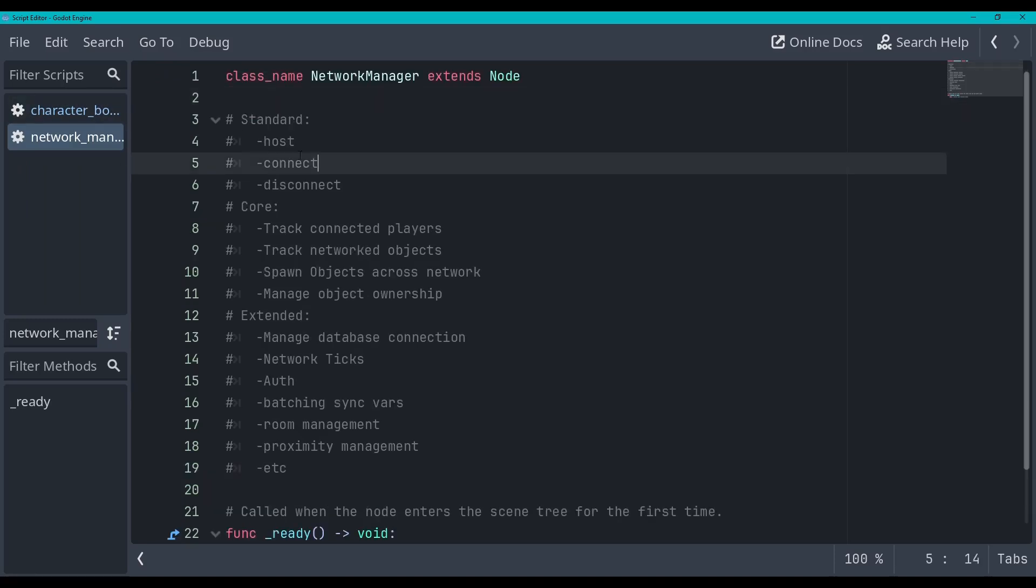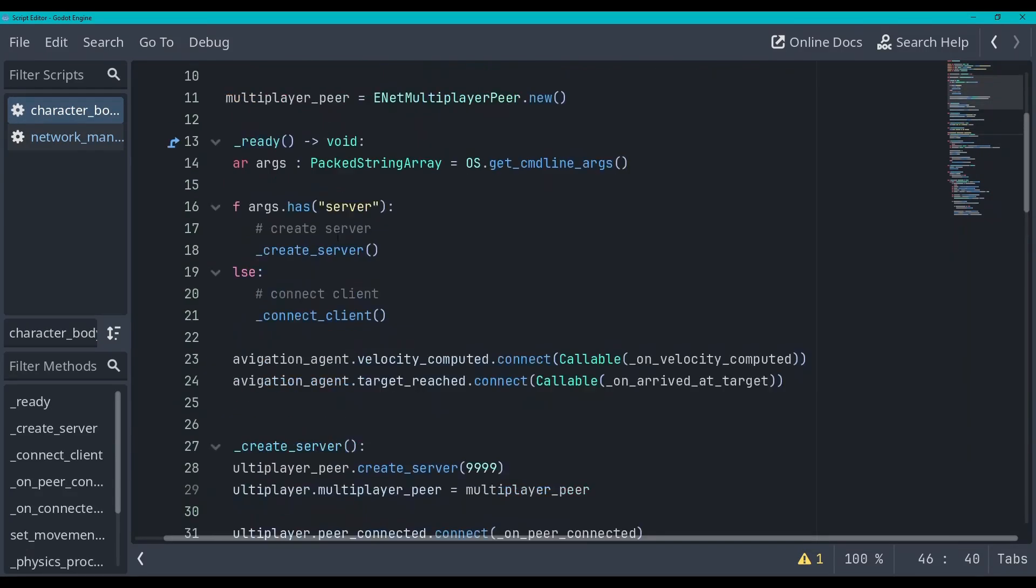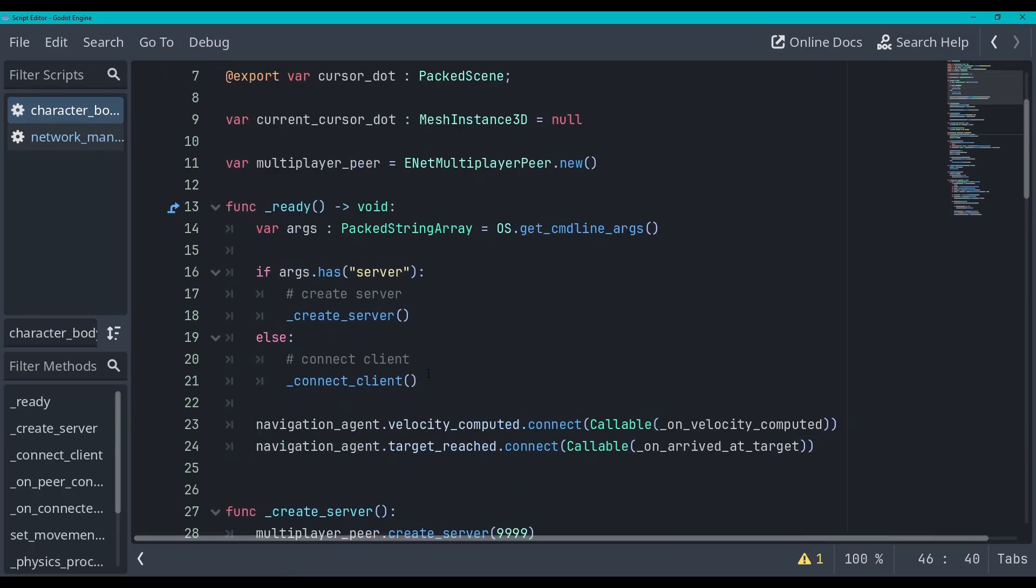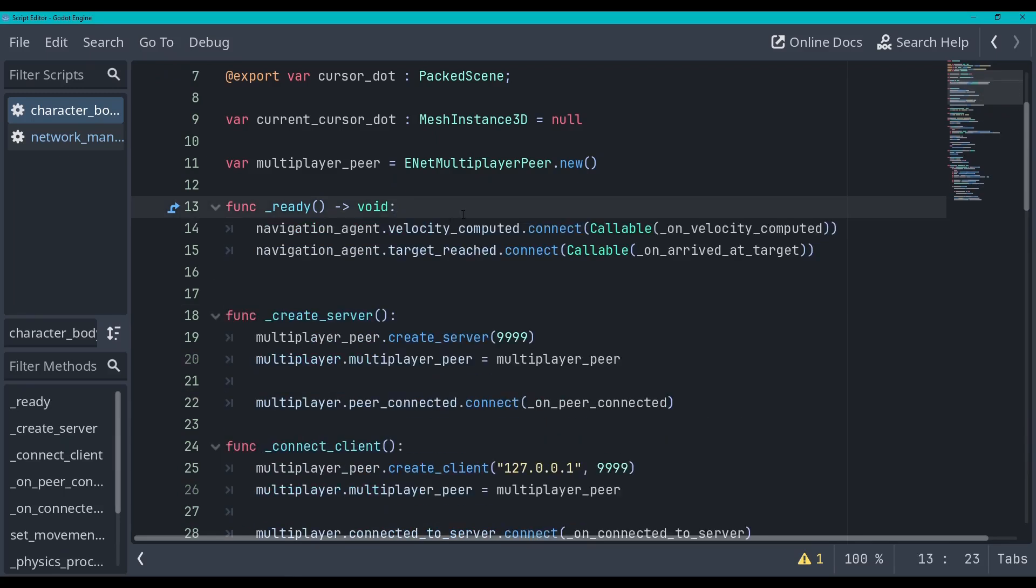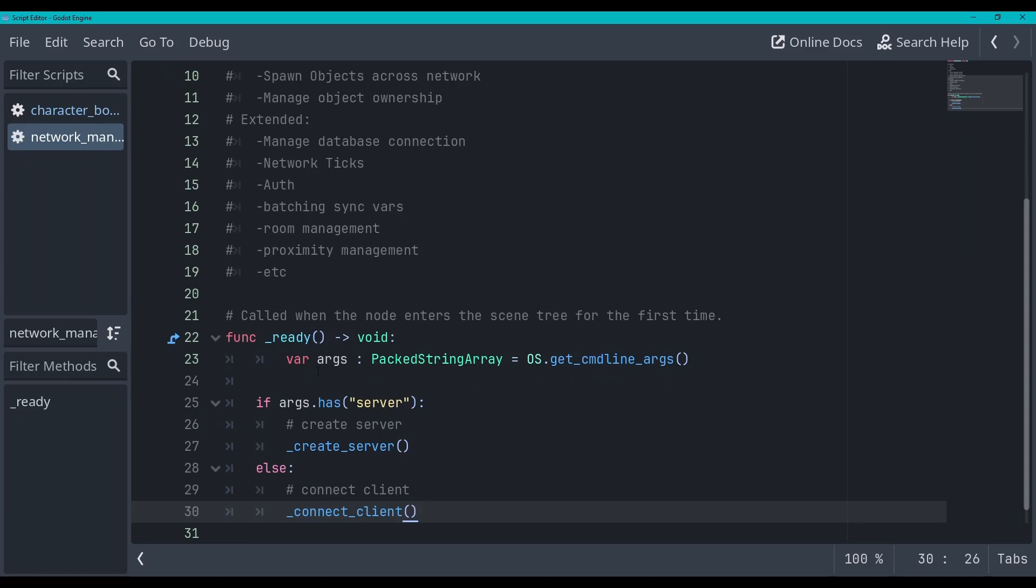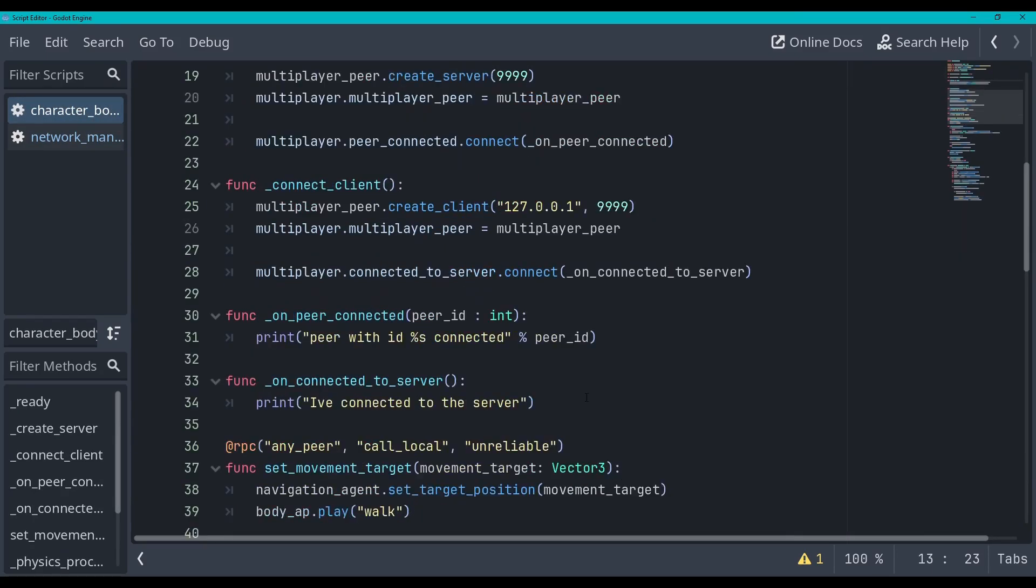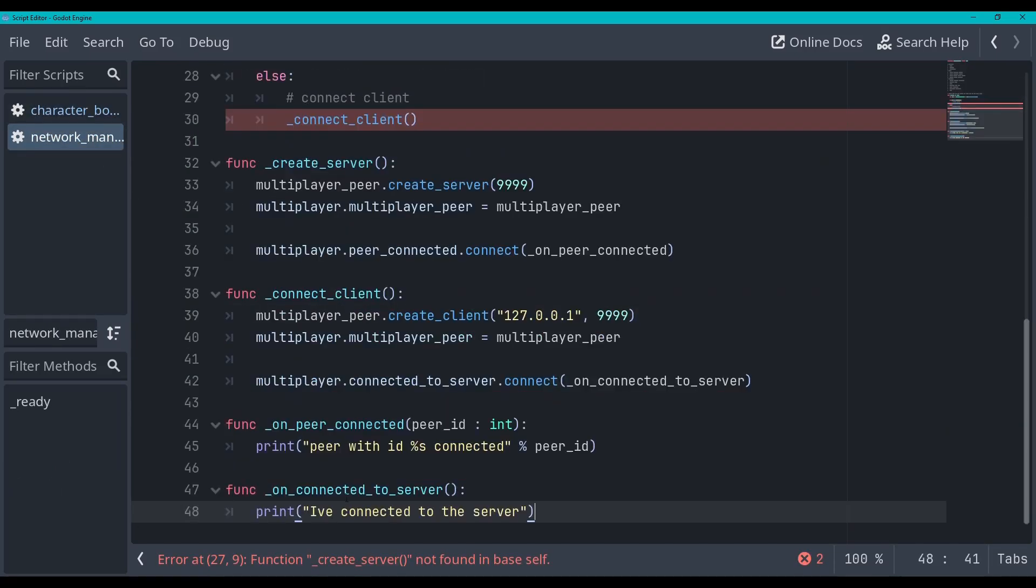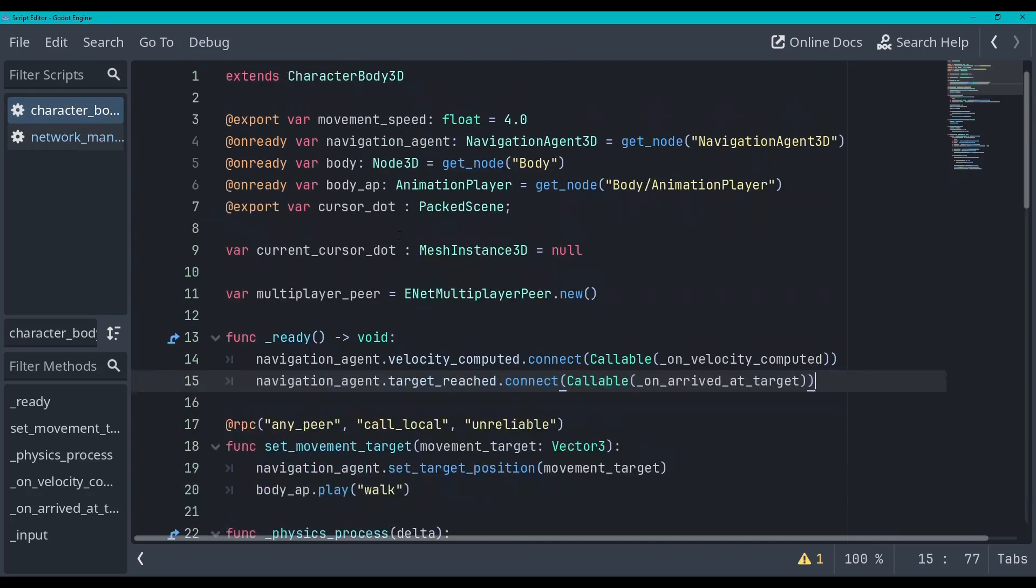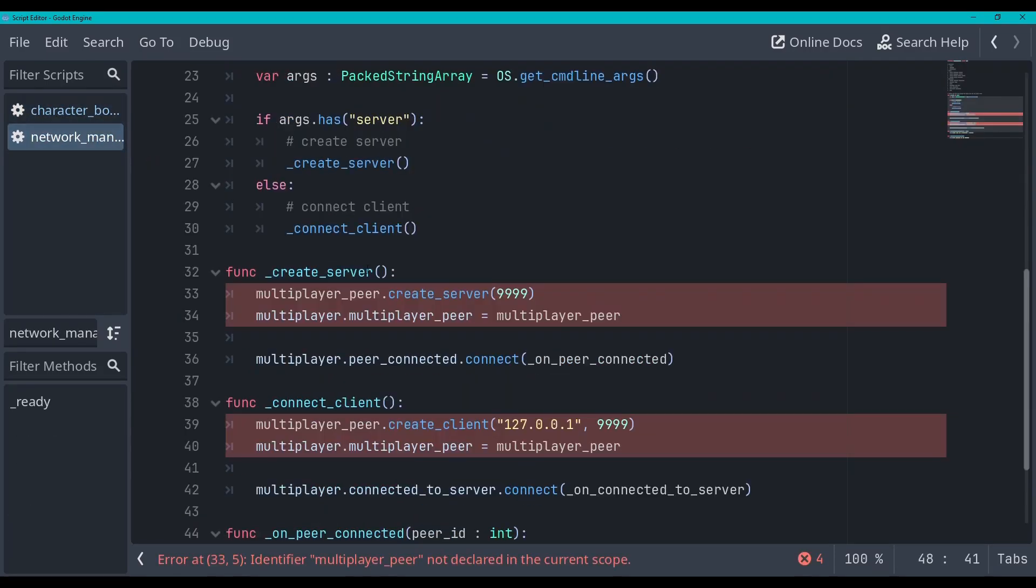The thing is we've done the hosting and connection already in this character body script so what I'm gonna do is roll over to the side here and I'm just gonna cut this, get rid of that, go back here, go into ready, paste this here and now we've got to copy these functions. I'm gonna copy all four of these, save that, paste them here.